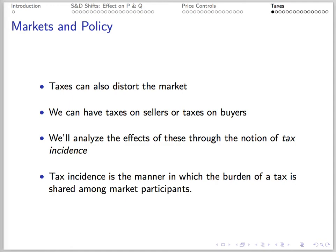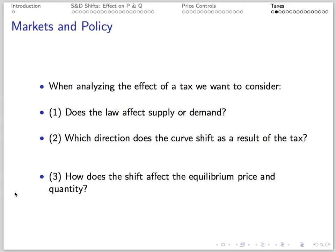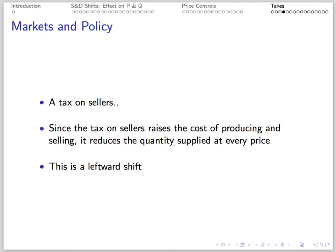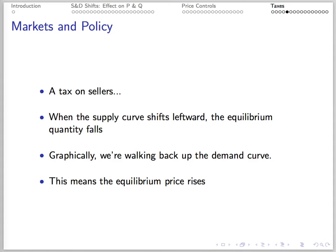Taxes create distortions on markets too. We can have taxes on buyers and sellers. We care about tax incidence — the manner in which the tax burden is shared among market participants. For a given tax, we'll think about whether it's a supply-side or demand-side effect and consider the direction of the effect. Taxes on sellers don't affect buyers directly. The tax makes production less profitable at a given price and shifts the supply curve leftward against the static demand curve, because it raises the cost of production and less is produced at every price. Graphically, we walk back up the demand curve, leading to a higher equilibrium price and lower equilibrium quantity.